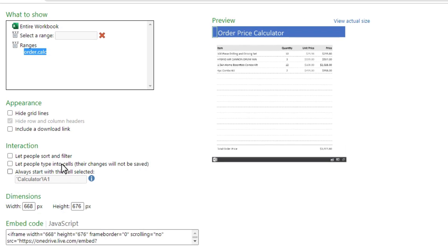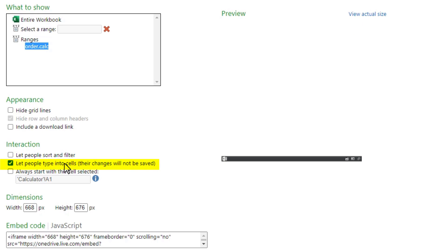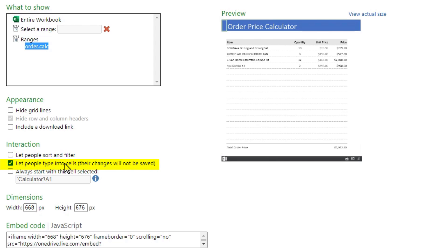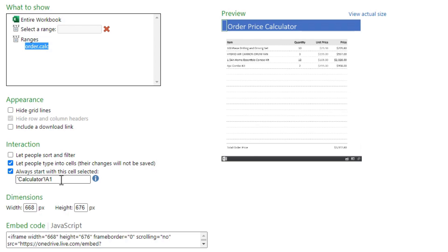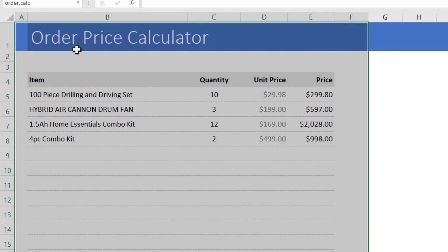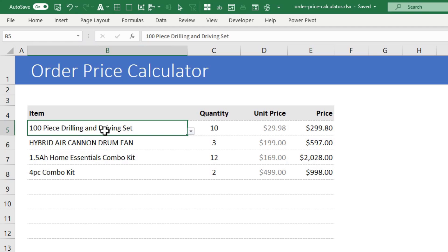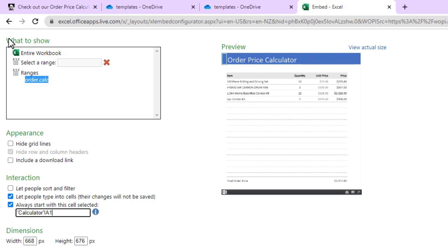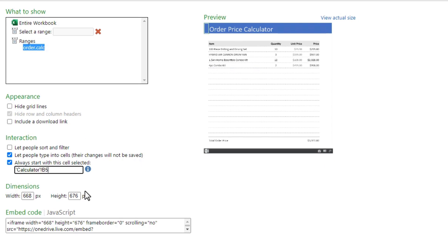And then let people type into cells. This is important because it's a calculator so you want your customers or partners to be able to type in some information and then see the relevant output. And if you want to improve the usability you can also select always start with this cell selected and then type a cell address. If you go back to your file you can see that the very first input that they can specify is B5. So you can select calculator B5 as the input cell. This means as soon as they go to the web page, B5 is already selected for them.